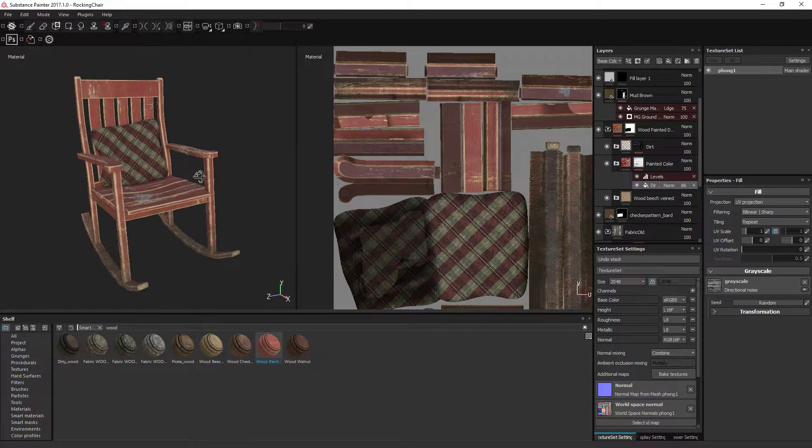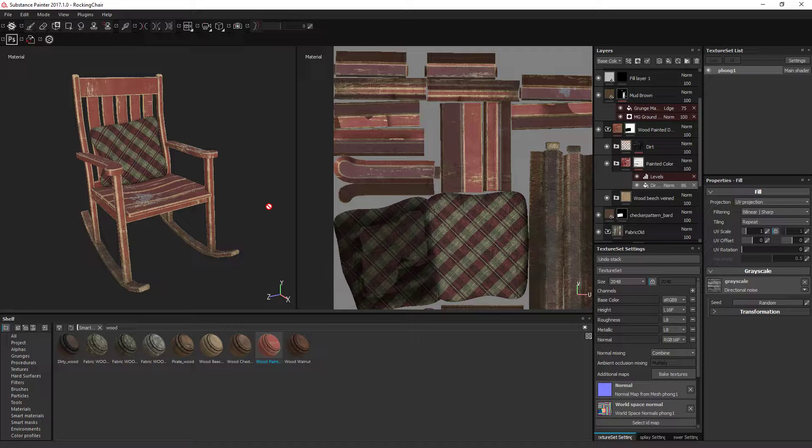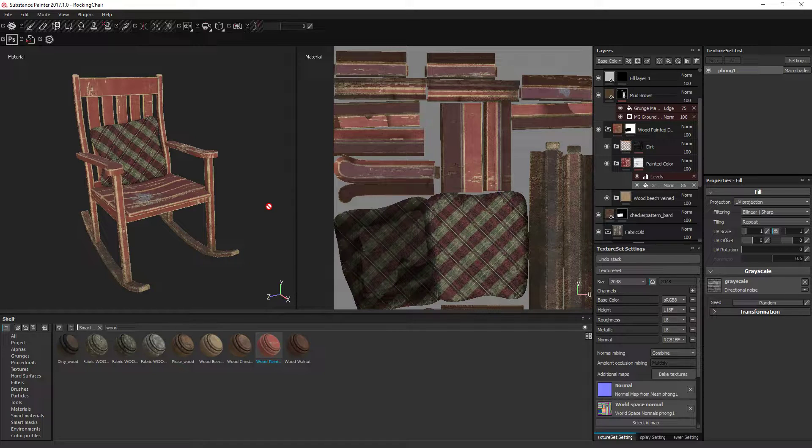What is going on guys, we're gonna do a quick rundown of how to basically do a very quick material pass on a quick asset.